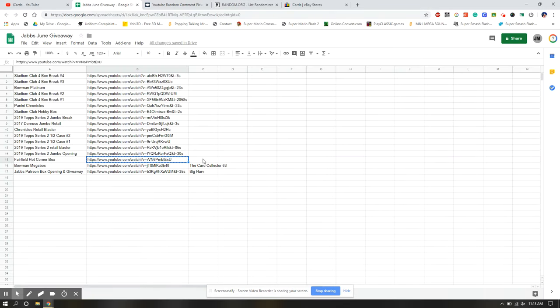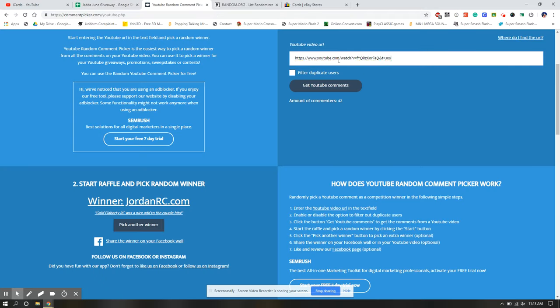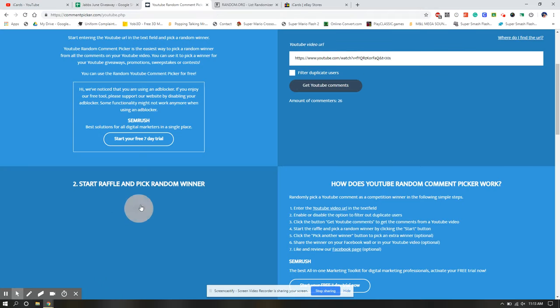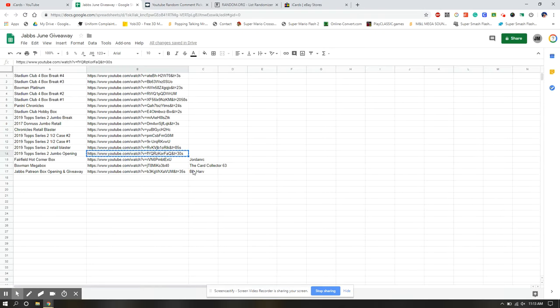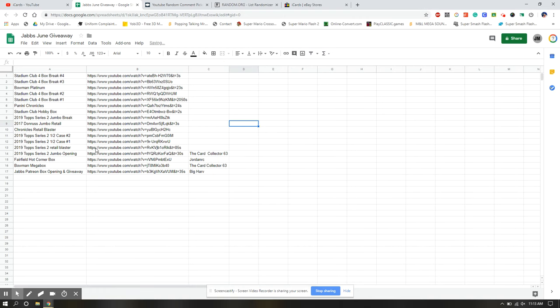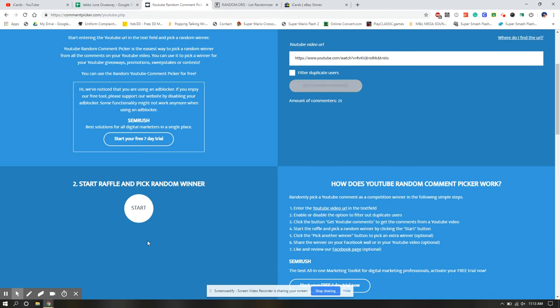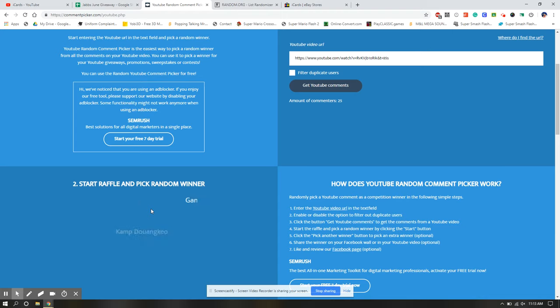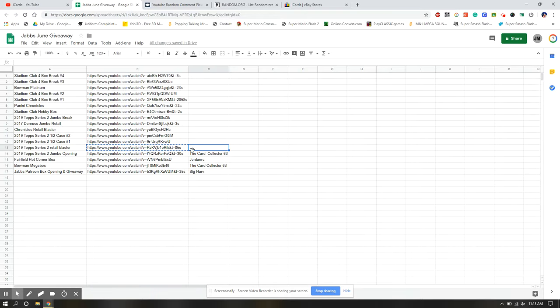JordanRC.com. I'm not going to put .com because I don't want it to turn into a link for ease of copying and pasting, but you're in there. All right, start raffle and pick random winner. Card collector 63 again. This guy is a lucky guy or girl. Card collector 63 again. Play the lottery today, my friend. Play the lottery.